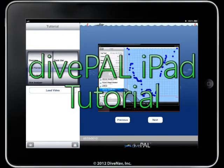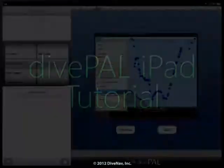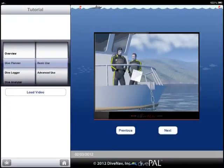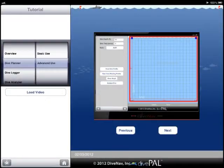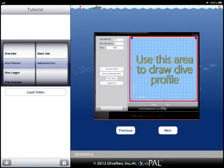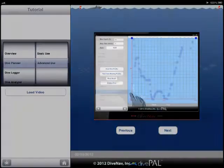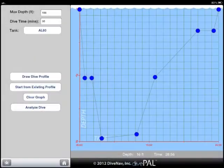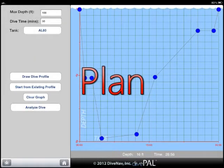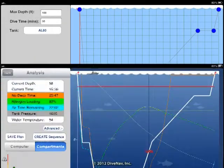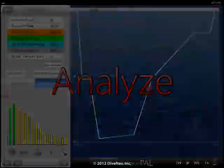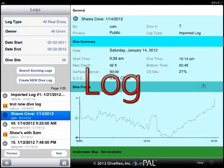Welcome to the DivePal iPad tutorial. Here you will find a collection of short videos to get you familiar with DivePal iPad. DivePal is a user-friendly app that allows scuba divers to plan, analyze and log their dives.